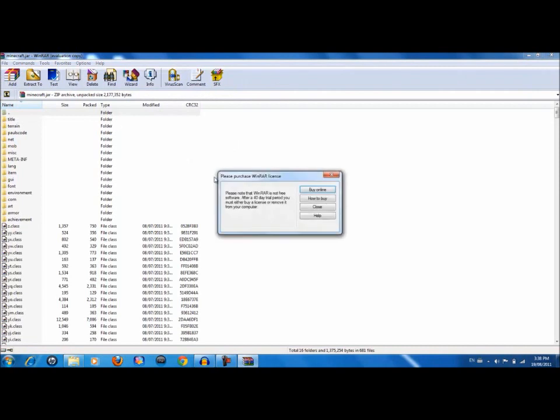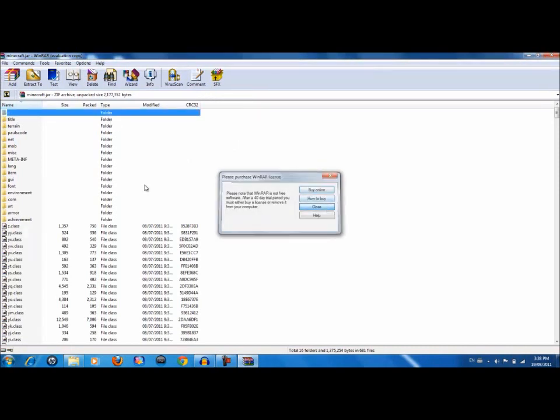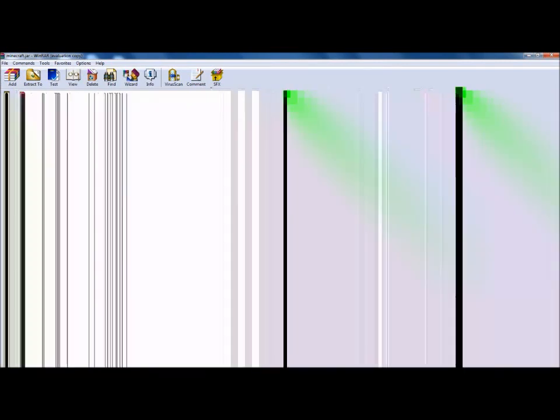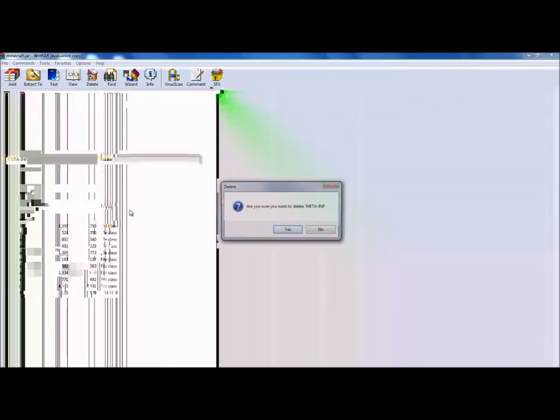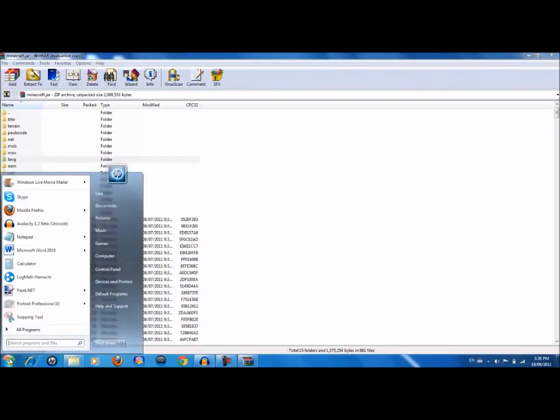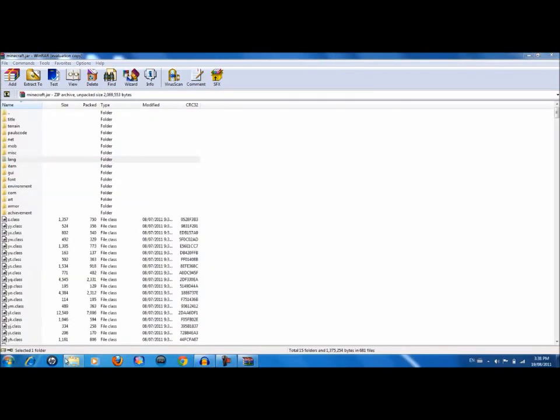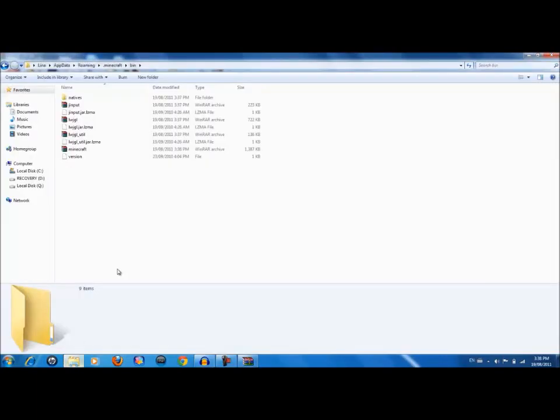Open with WinRAR archiver. Okay, now first of all what you want to do is go ahead and delete the meta-inf folder or the mod will not work or black screen or whatever.